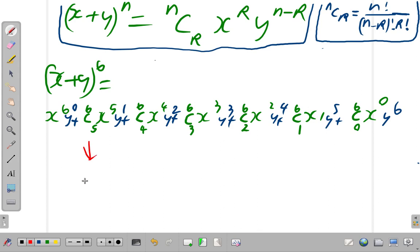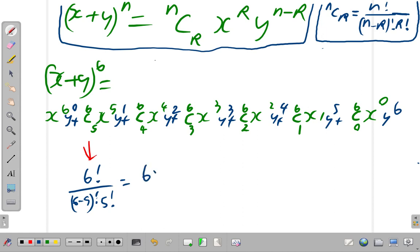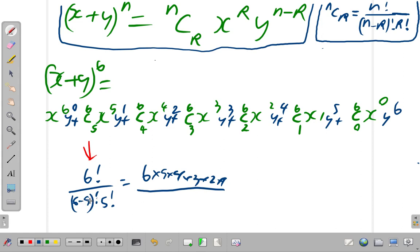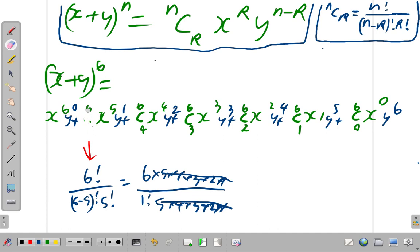The second one — what is 6C5 equal to? It is 6 factorial over 6 minus 5 factorial times 5 factorial, which is 6 factorial over 1 factorial times 5 factorial. Since 5 factorial cancels, this amounts to 6. So 6C5 is 6.